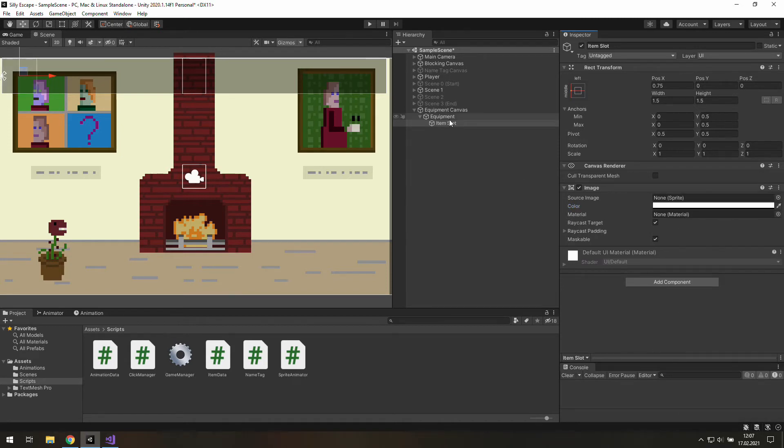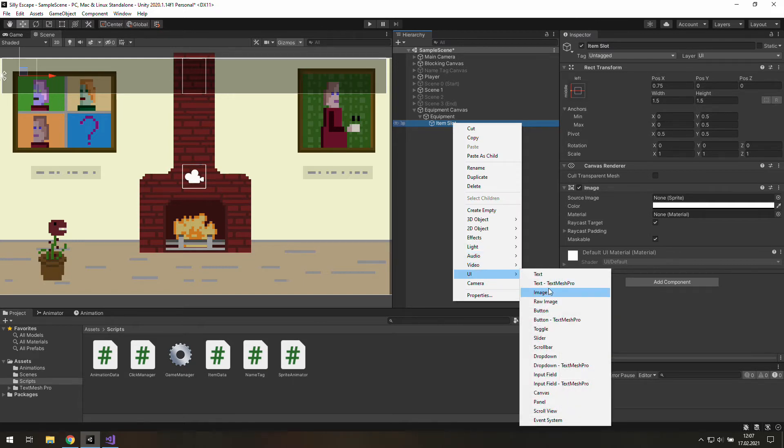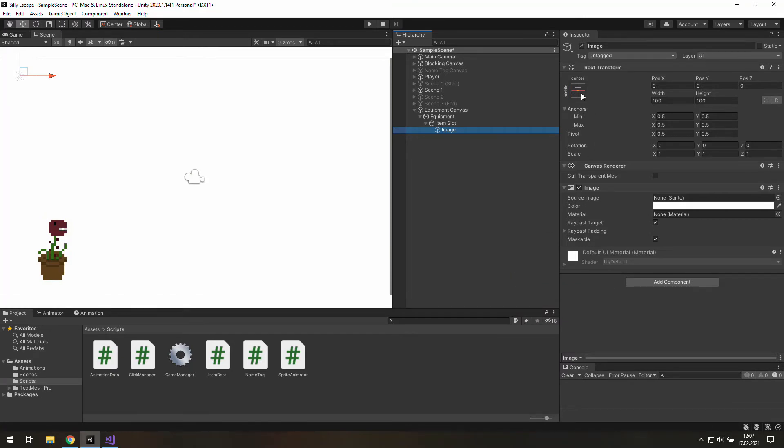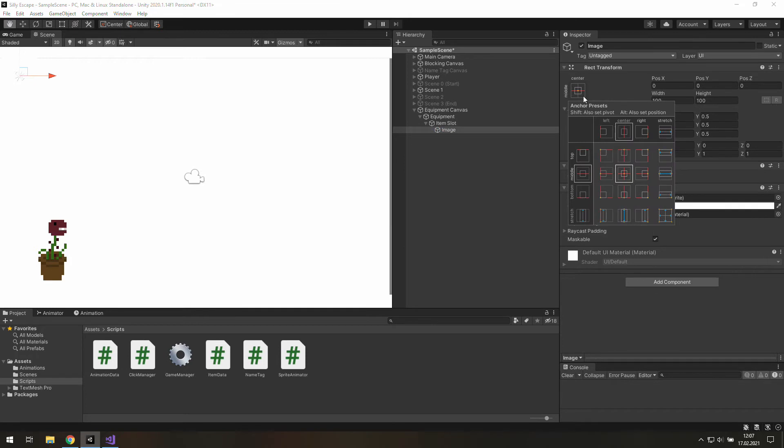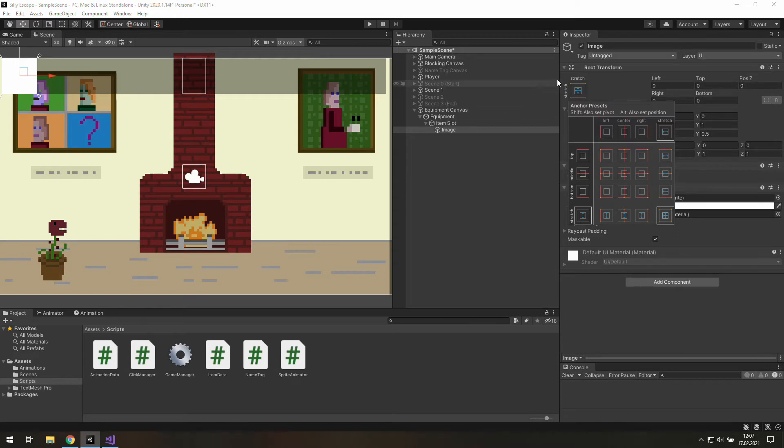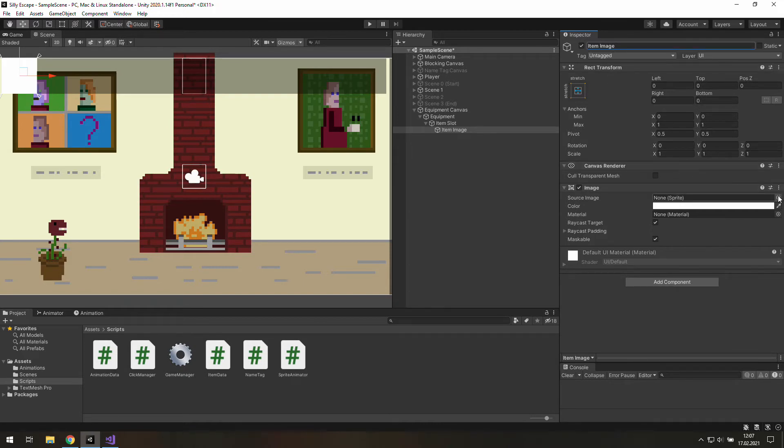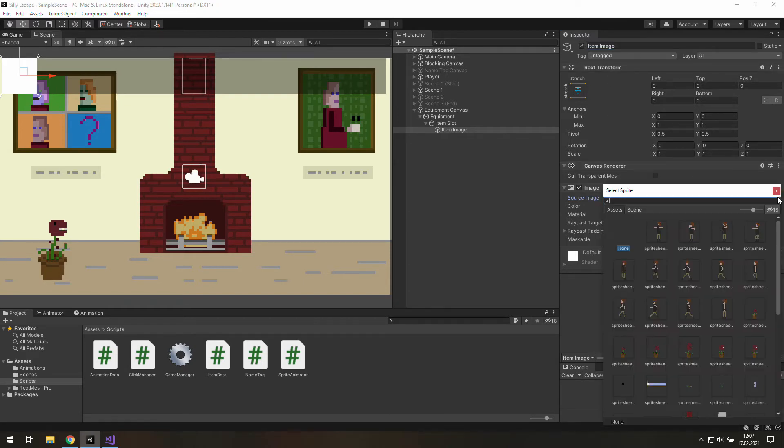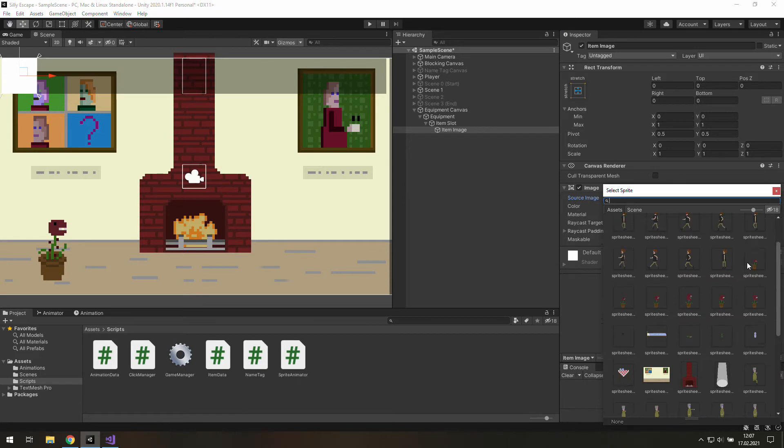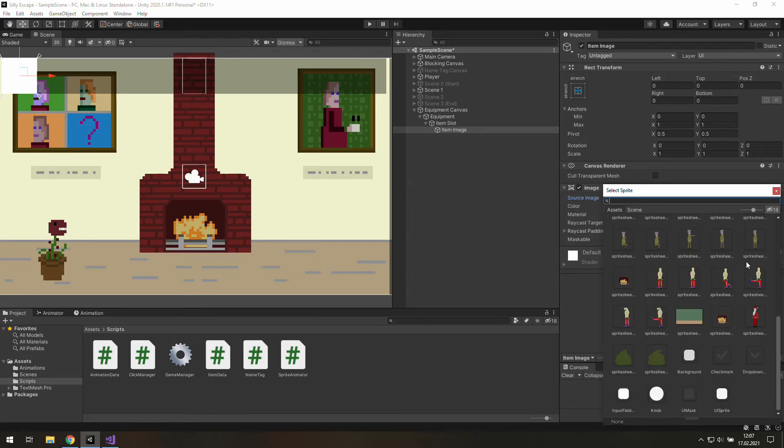Okay and as we got it we may go to this item slot and create a new child object of it and it will be another image. Now because it is a child object of it we will hold alt key and choose this option. That way we are going to always cover the whole area of this item slot. And this bad boy is our item image. And as we got it we need to go to source image and look for something that looks good as a default image.